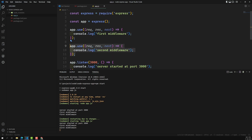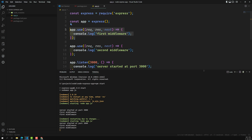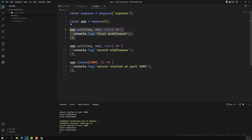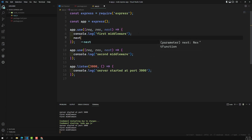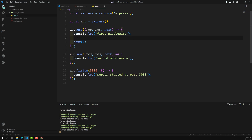After executing the lines in the first middleware, if you want to send it to the second middleware, it always follows a top-down approach. If you want to forward the incoming request to the second middleware, you need to call next(). If you don't provide next(), execution stops there and the response stops there as well. Add next() when execution finishes so the incoming request is carried to the second middleware.